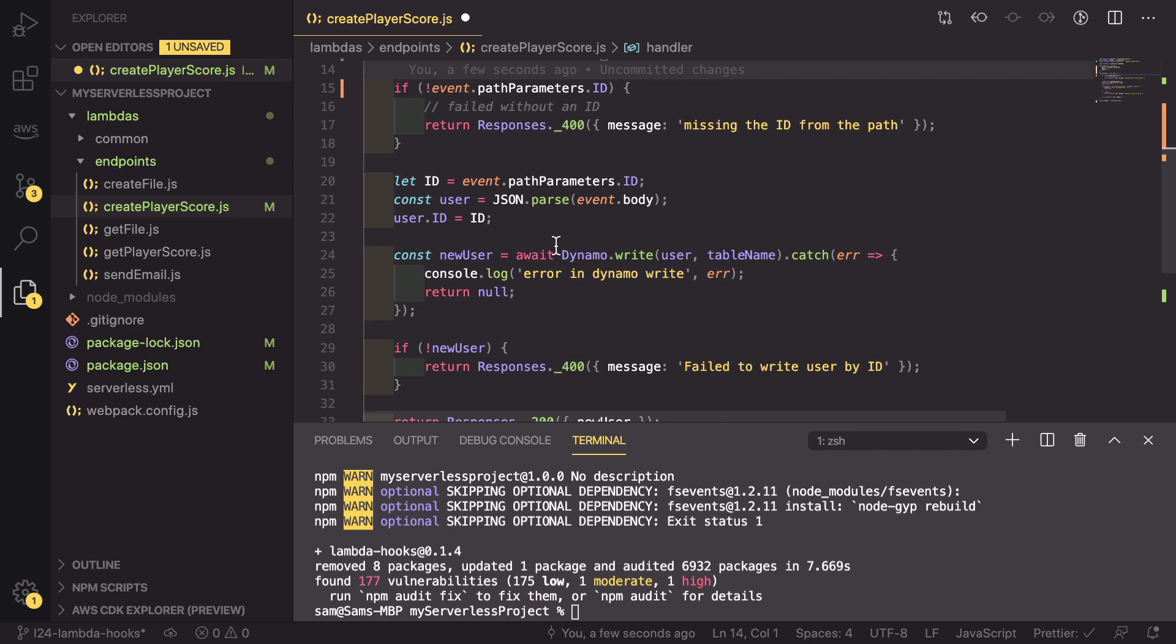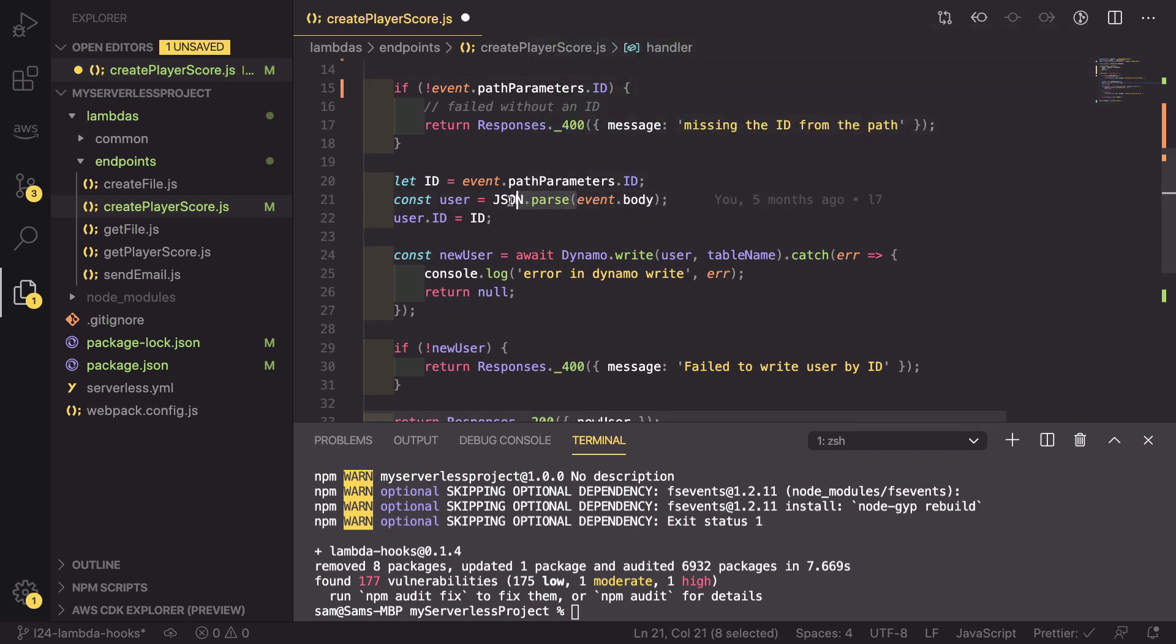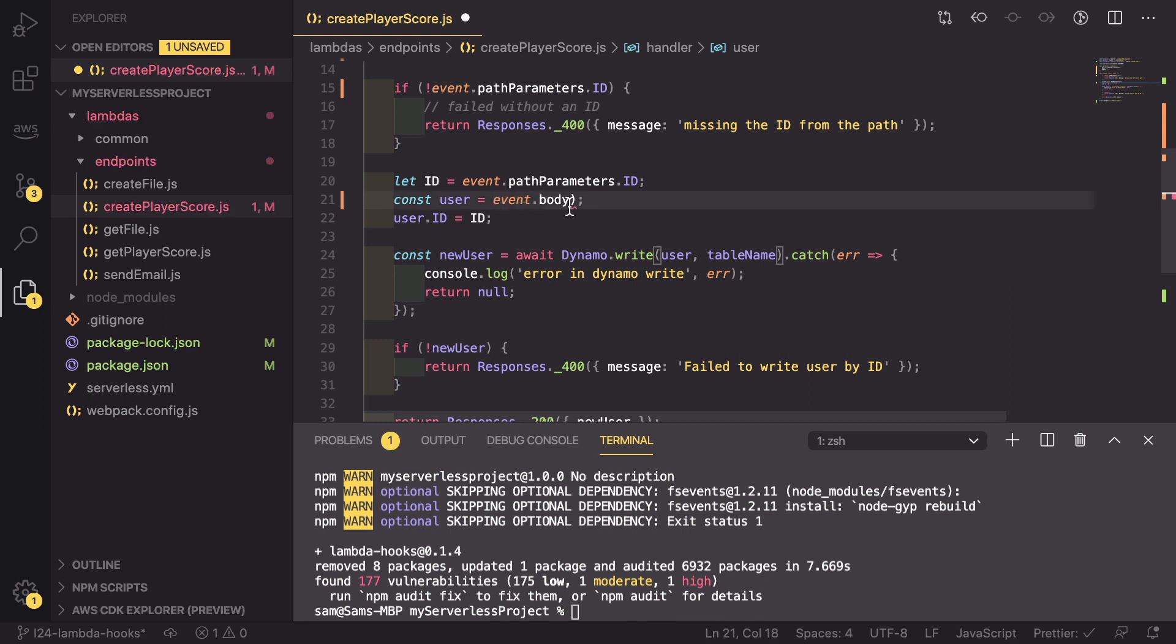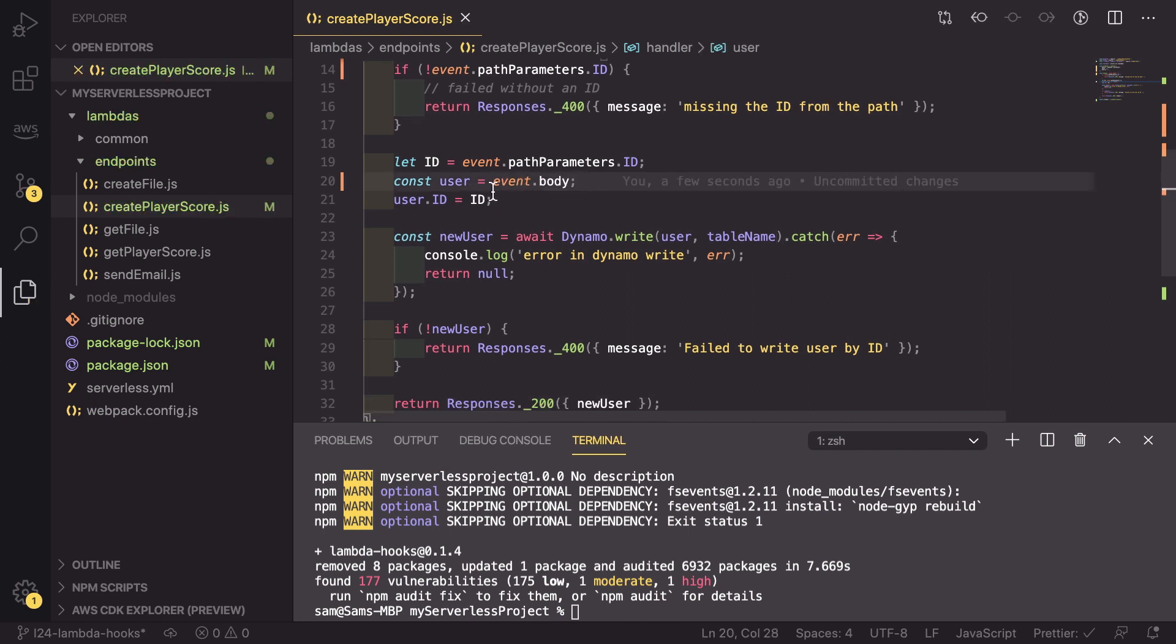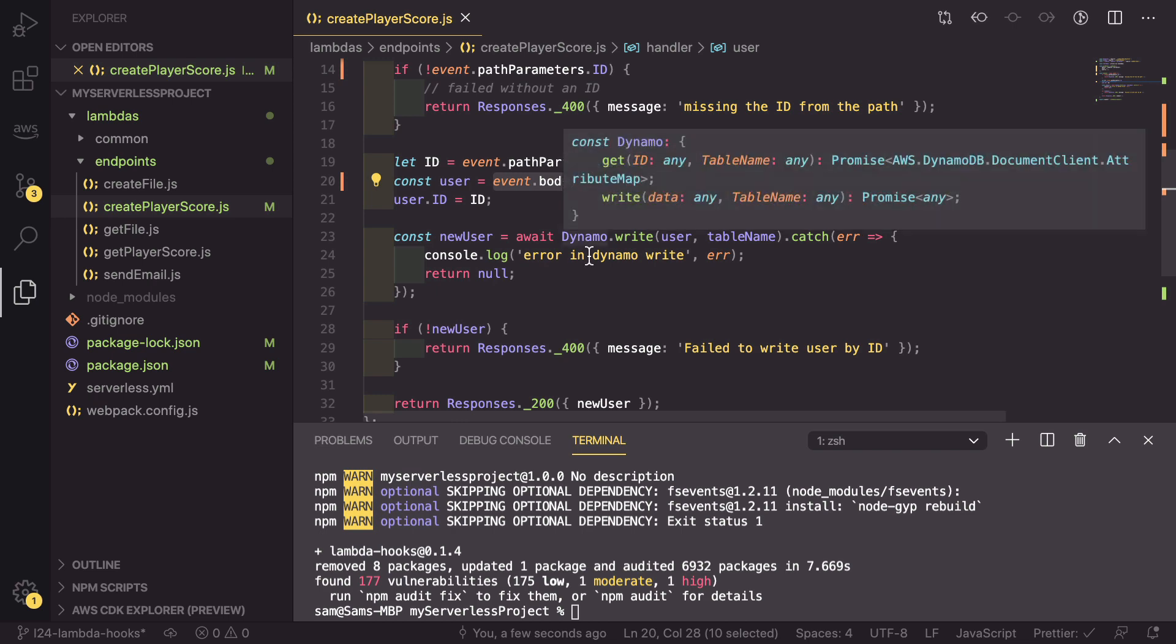Down here, we can also say that the user isn't at JSON parsing the event body, because the event body has been parsed already by the lambda hooks. So it just equals event.body.